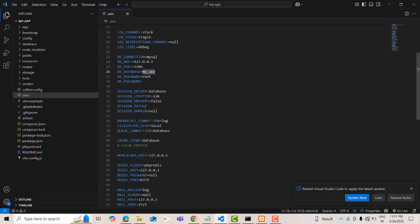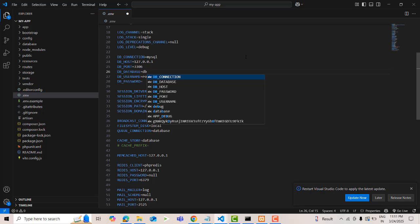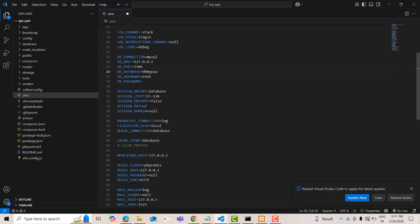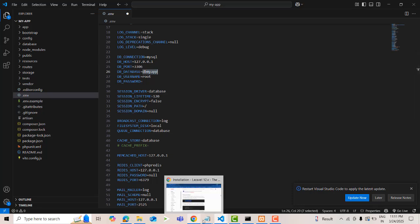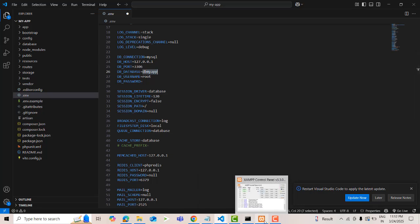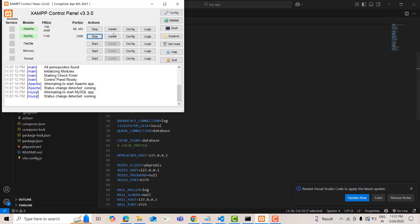In the env file, you need to set the database name. I'm going to give the database name 'db_maya'. Copy this name and go create it in your database. After that we can run the migration command.